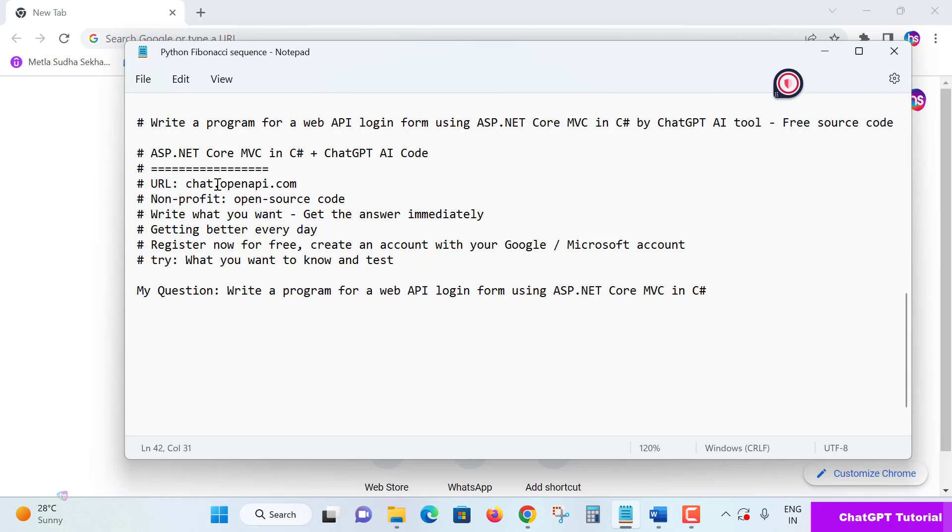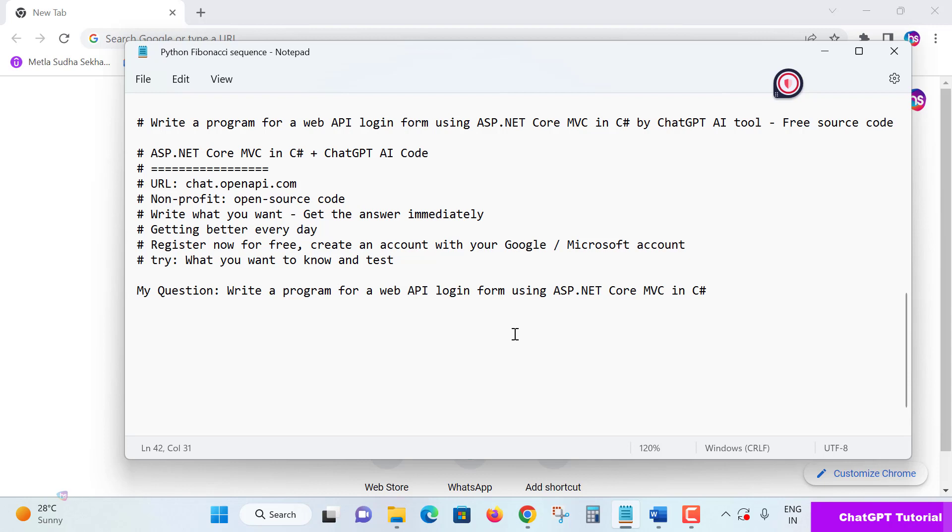You can get the answer immediately unless ChatGPT servers are getting busy. It's getting better every day. Register now for a free account using your Gmail or Microsoft account, and try what you want.